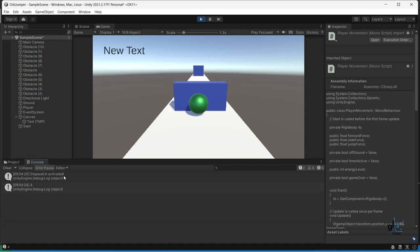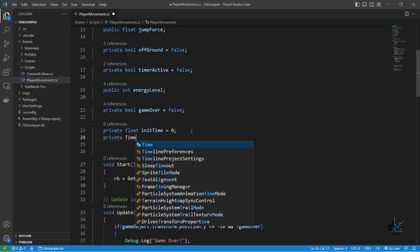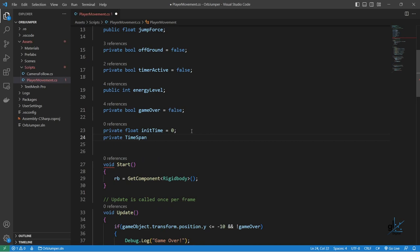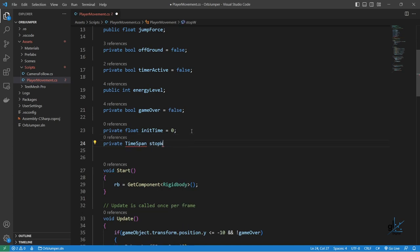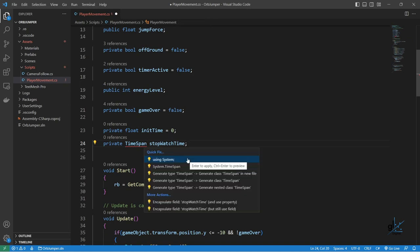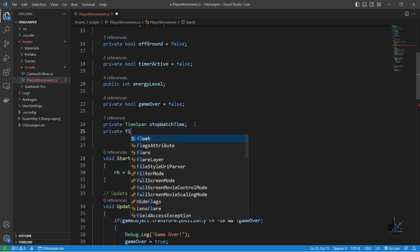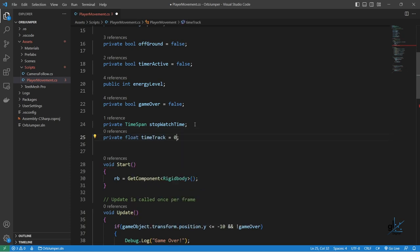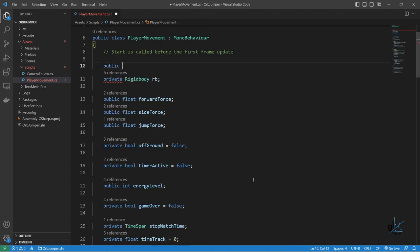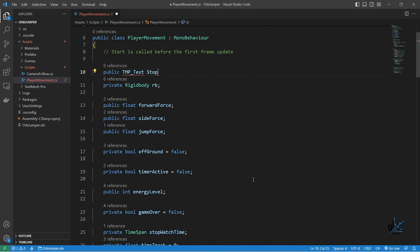So we can create a new stopwatch time. Then within the update method, we can write code that updates the stopwatch time display once per every frame. Let's create two private variables — one of type TimeSpan named stopwatchTime. We must bring in the System namespace where the TimeSpan type resides, and a variable of type float named timetrack.